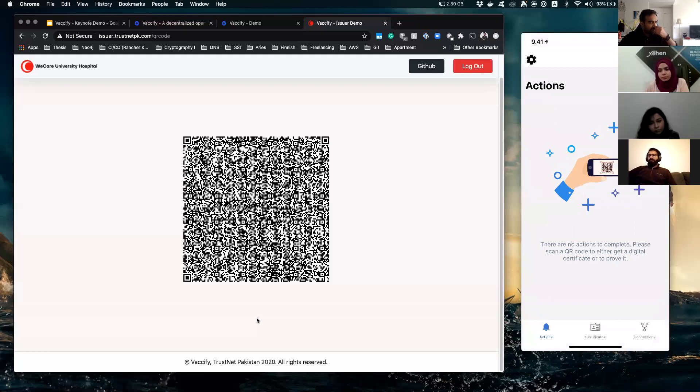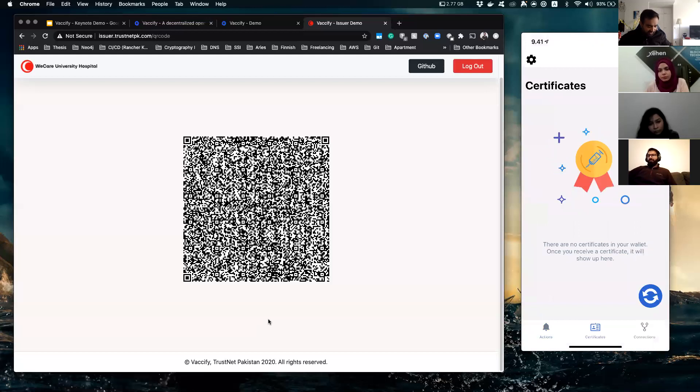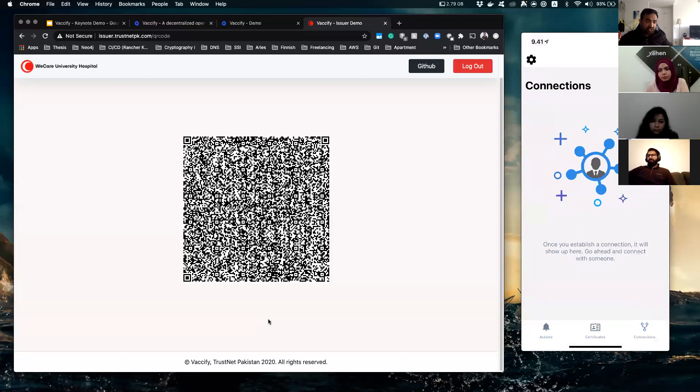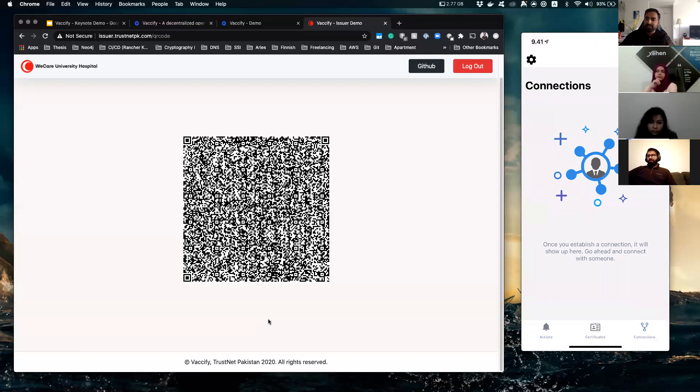So on the app you can see there are three different sections on the bottom: your actions, your certificates, and your connections. So connections shows who you are securely and encryptedly connected with, hospitals,